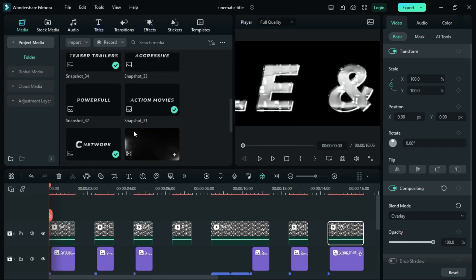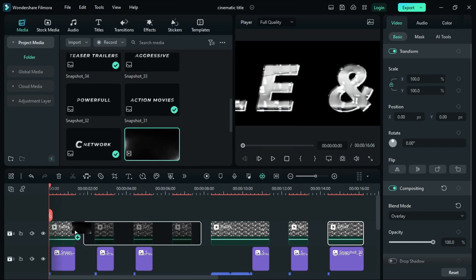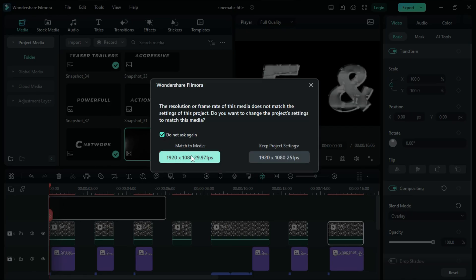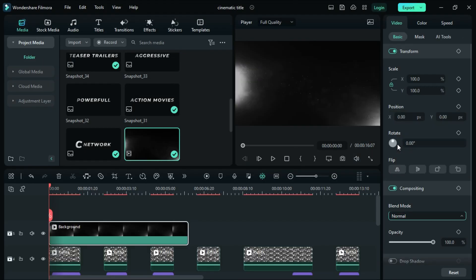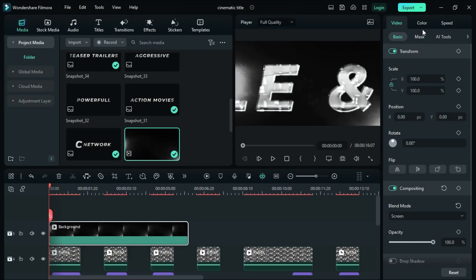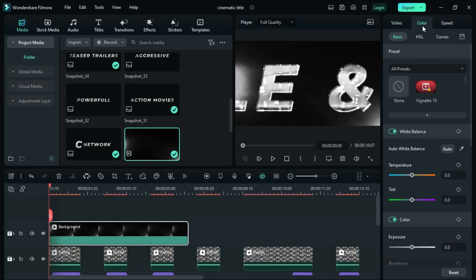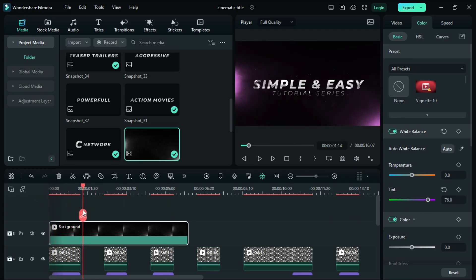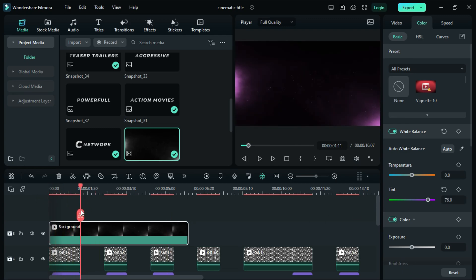Once done, let's add the background video under the timeline. The video is on screen under the blend mode. Select the background video, go to Colors and change the tint to 76%. Also, let's add and adjust the video background on each of the texts.